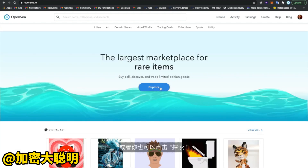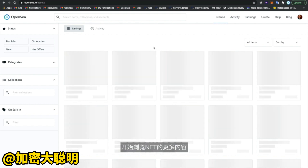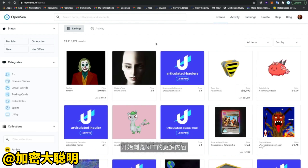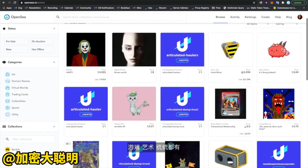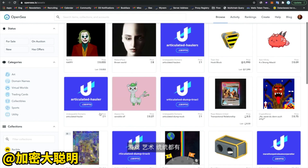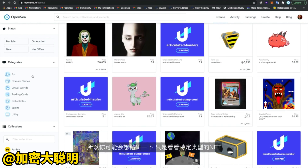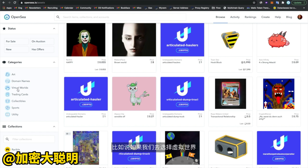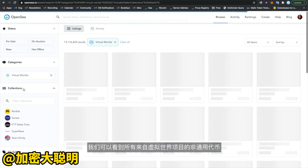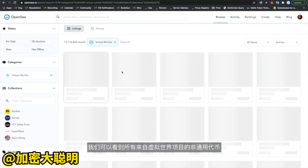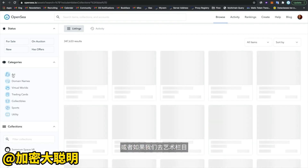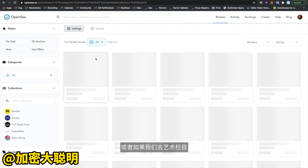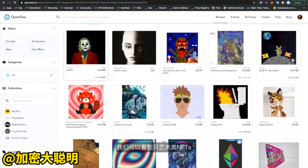Alternatively, you can click on explore to just start browsing NFTs more generally. You can see there's a whole diverse set of non-fungible tokens here — items from games, domain names, art. You might want to drill down and look at a specific type of NFT. For example, if we select virtual worlds, we can see all NFTs from virtual world projects. Or if we drill down into art, we can see just art pieces on OpenSea.